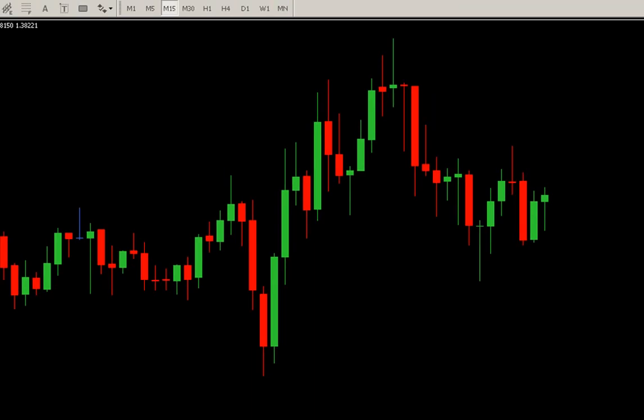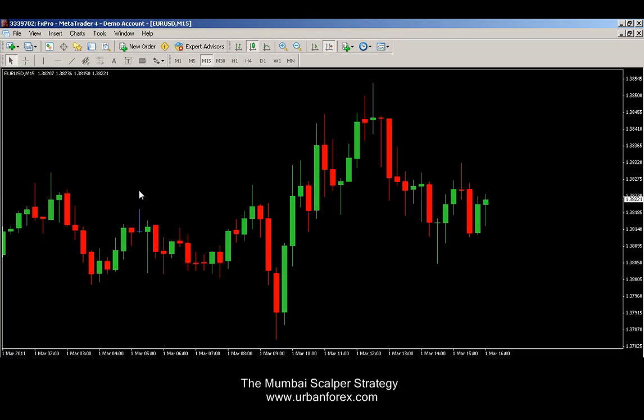Hello everyone, thanks for tuning in to UrbanForex.com. We've uploaded a new strategy called the Mumbai Scalper Strategy, and here's a little video tutorial to show you how to get that started.